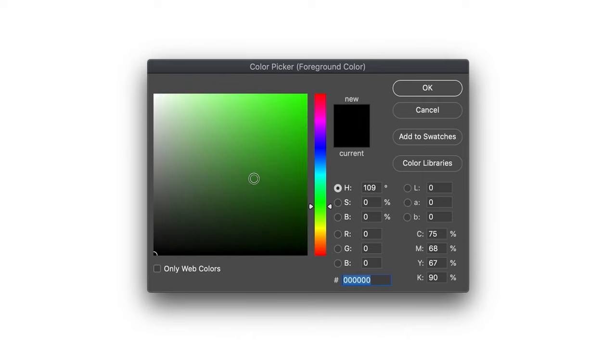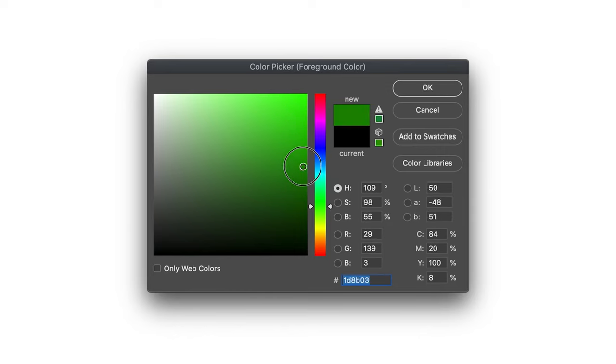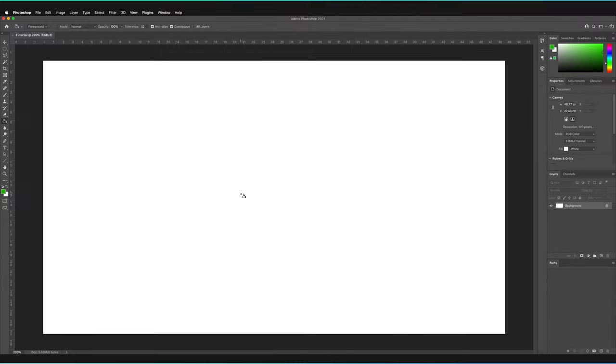I'll just select green here on the right, and then I'll move it slightly up to find the green that I want to use. I think I'll probably go for a slightly darker green, so let's leave it at that and then press OK.